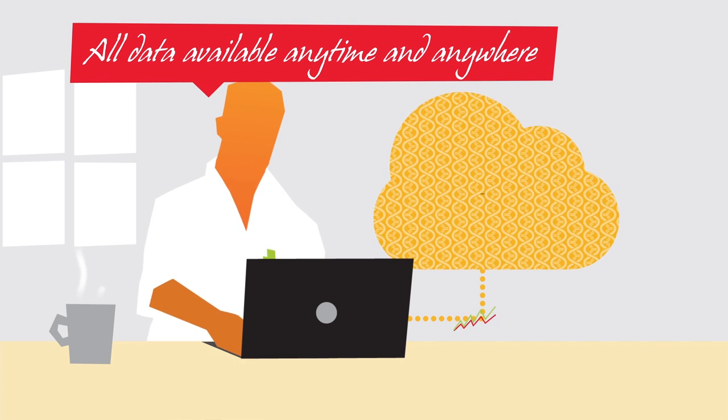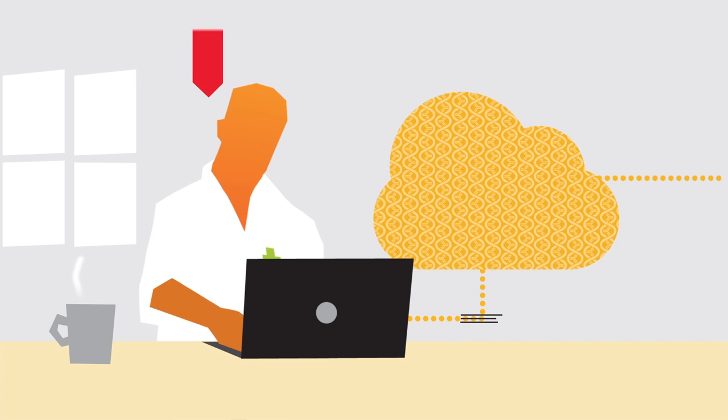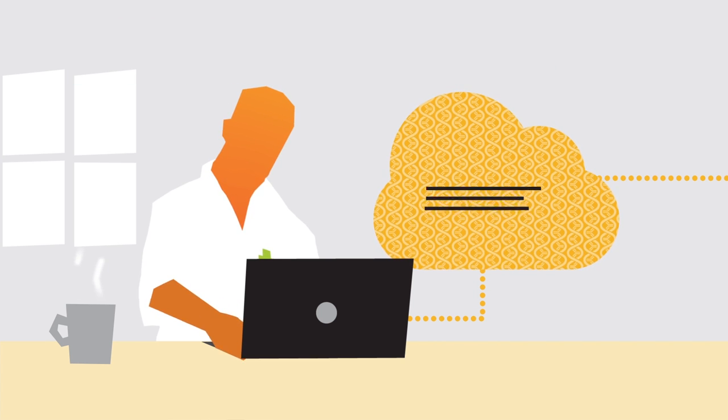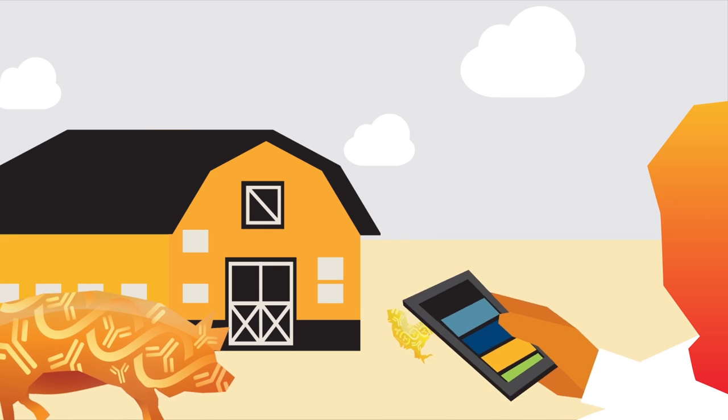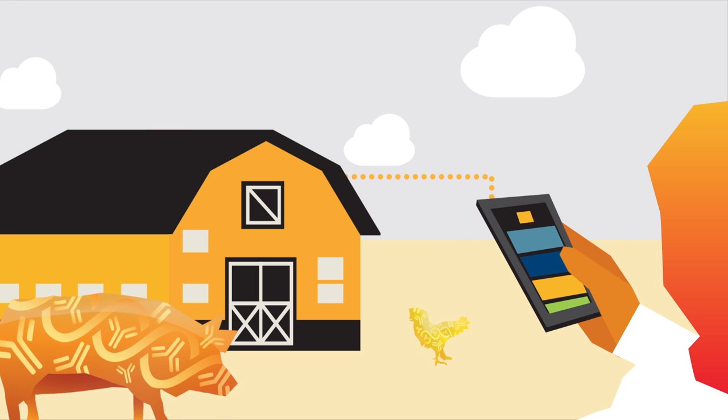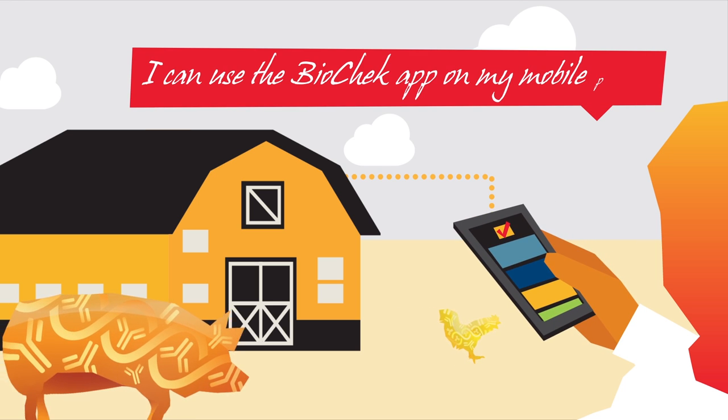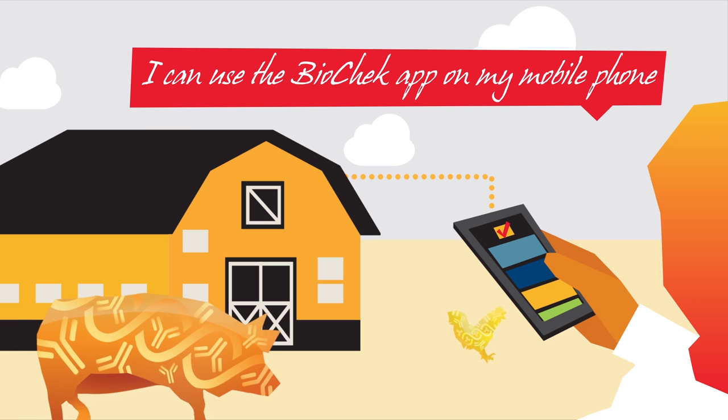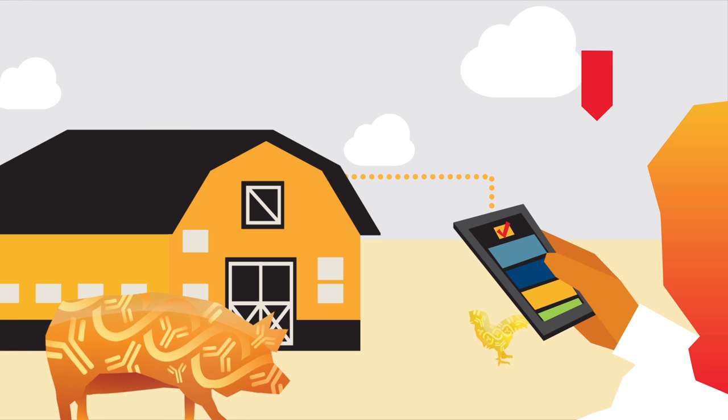Are they working from home? The veterinarian can always access data with their laptop. Are they visiting a customer or visiting a trade show? They can use the BioCheck app on their mobile phone to look directly at the latest test results and compare these to previous results.